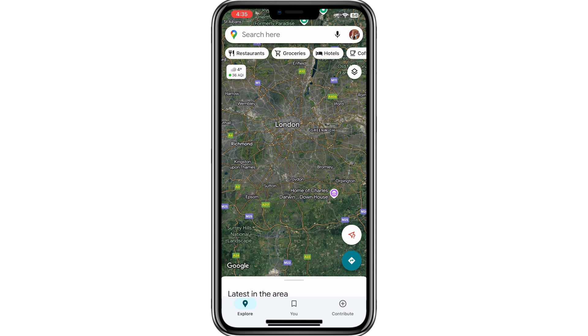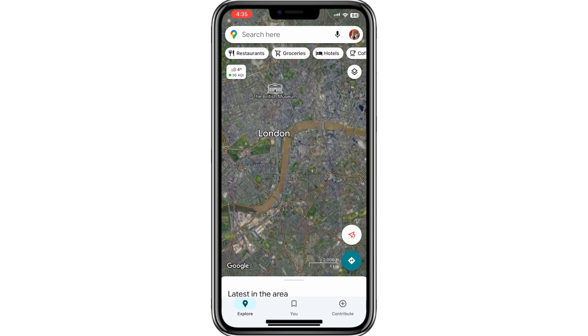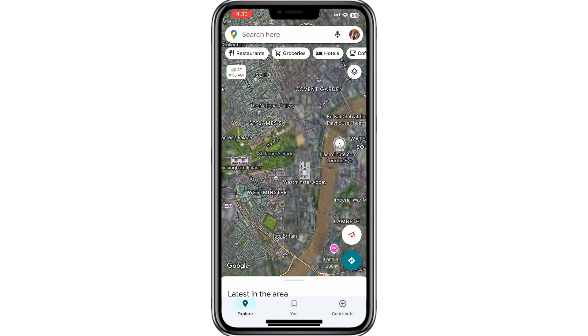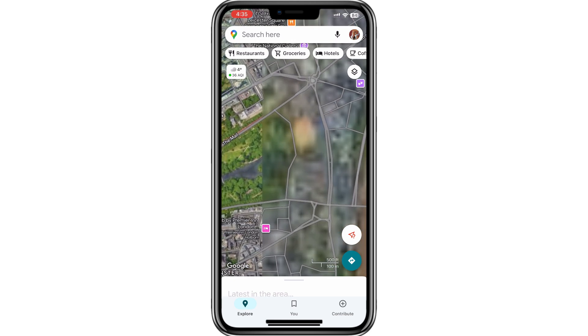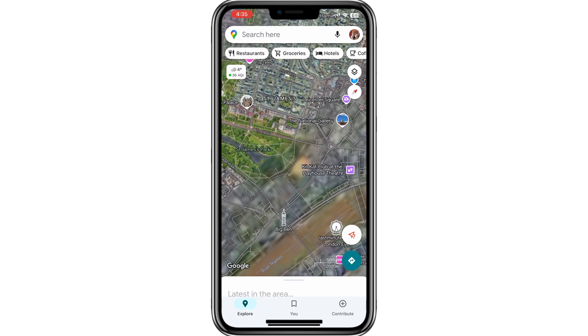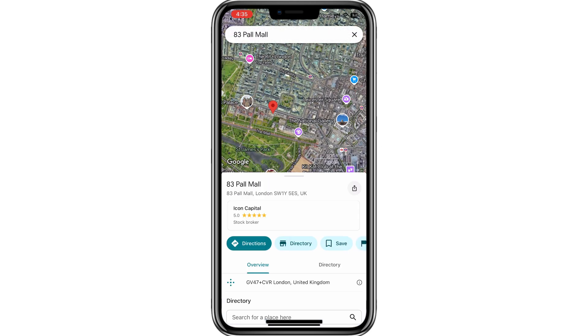Once you've opened Google Maps, locate the area you want to explore in Street View. For example, I'll zoom in on a location in London. Use your fingers to zoom in on the map until you find the specific street you'd like to explore.